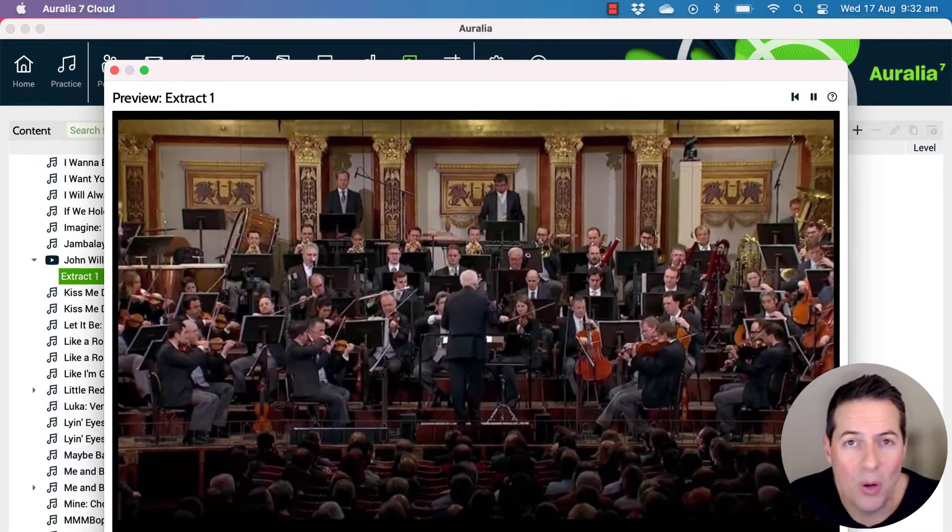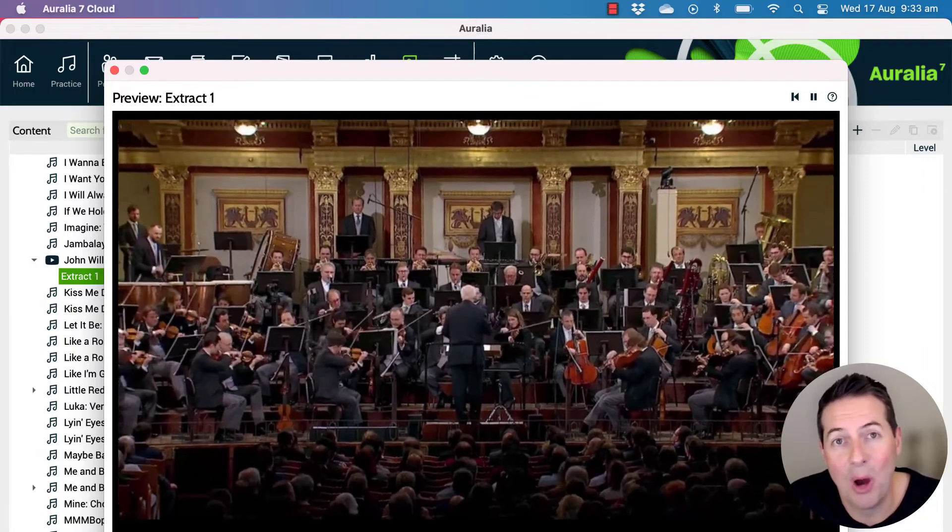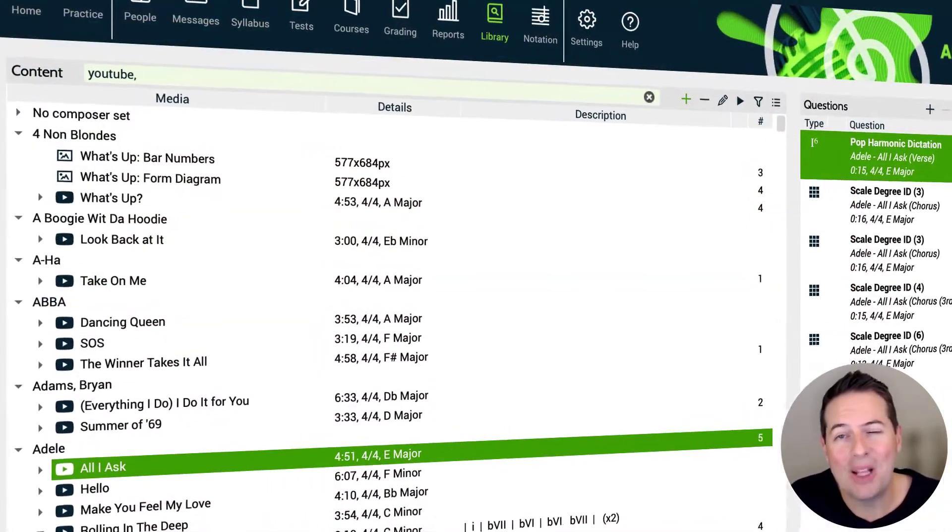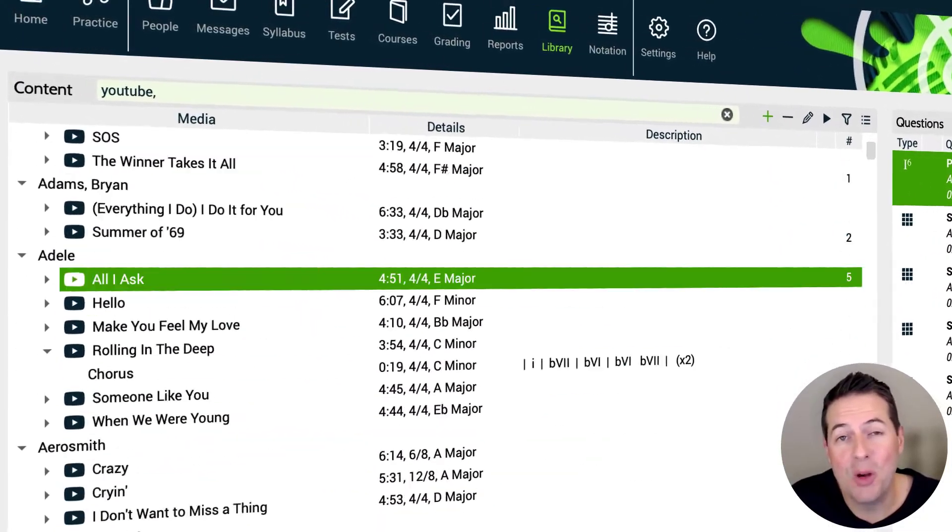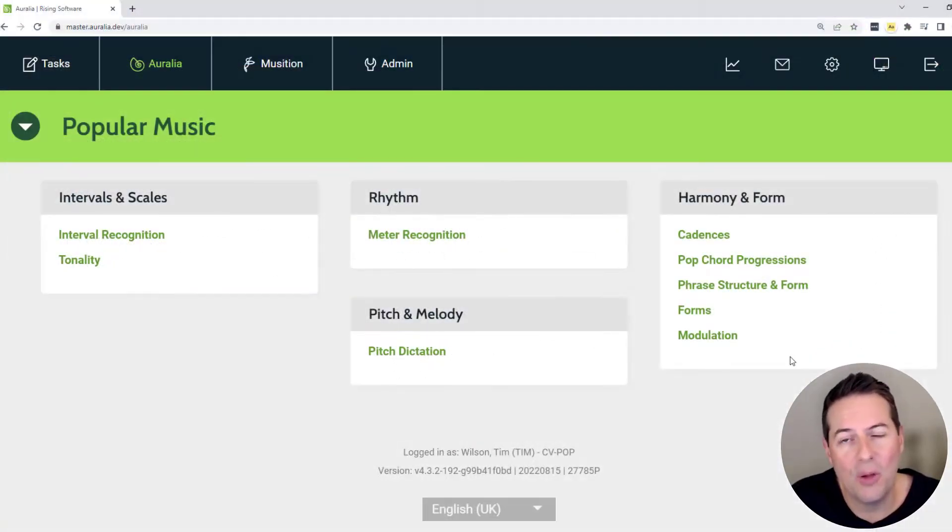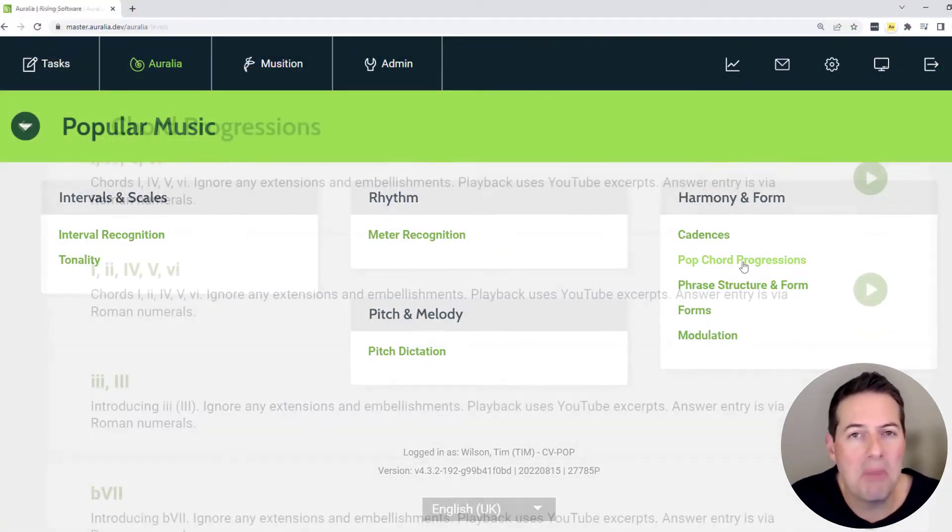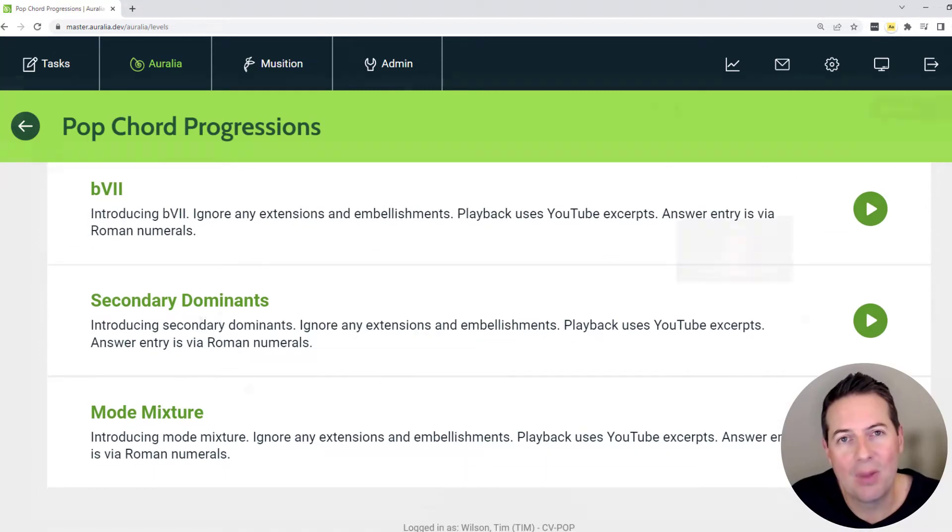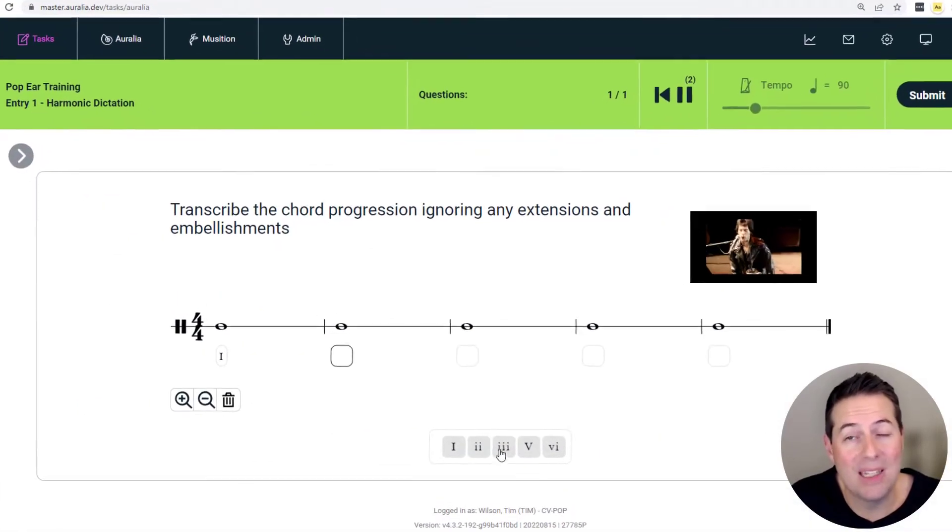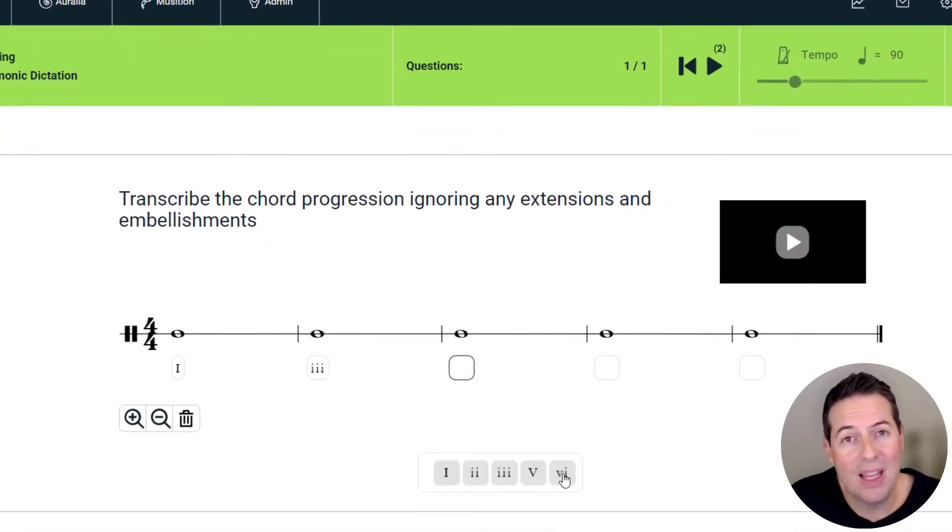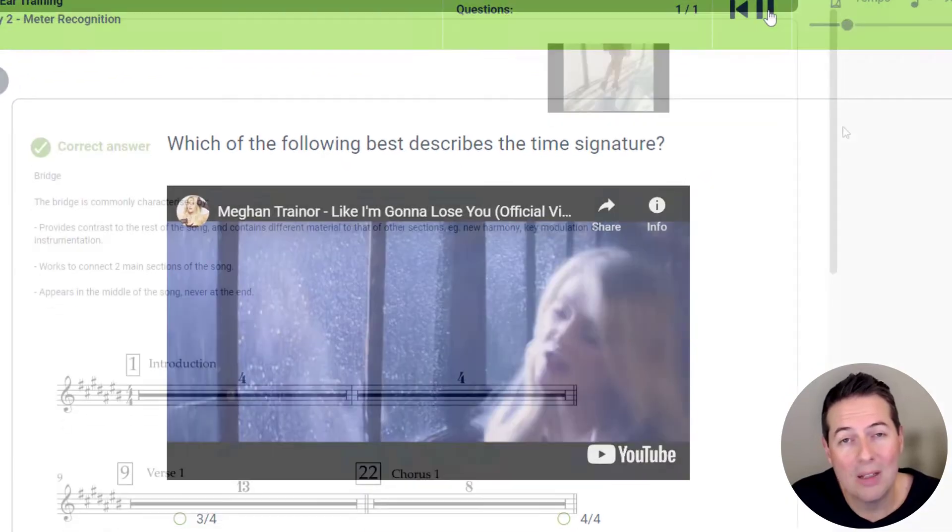Aurelia now includes over 1,000 YouTube-driven questions, all nicely organized within a pop music syllabus. You'll find everything from harmonic dictation to meter recognition, form, tonality, intervals, modulation, and loads more.